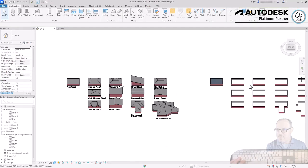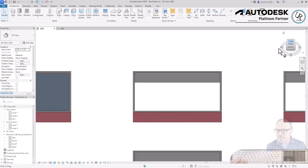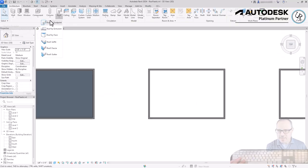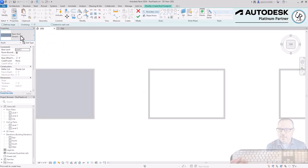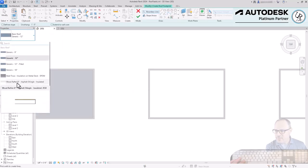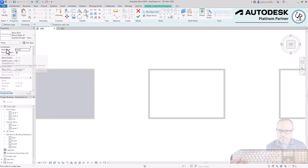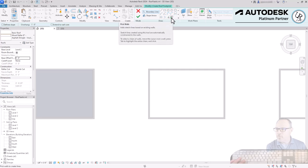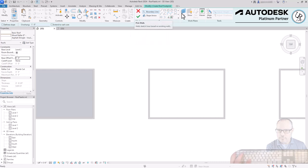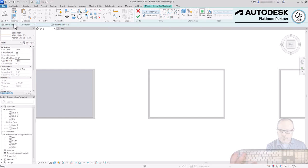Next we'll look at a hip roof design — a four-way hip condition where all slopes are the same size. Go back to the roof tool, choose Roof by Footprint at Level 2. I'll change the roof properties to a wood rafter 8-inch on asphalt shingle insulated design. Keep the height at Level 2 with an offset of zero. In the draw panel I'll use the Pick Walls tool — when you already have walls, this is usually a good method. Turn on Define Slope in the options bar.